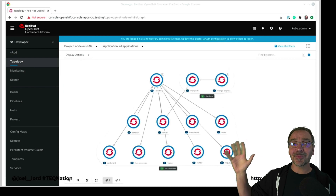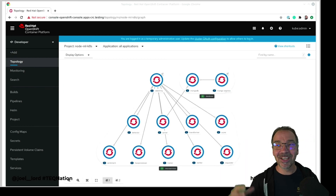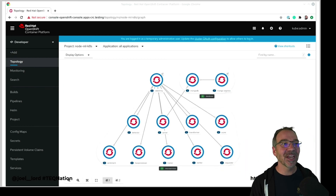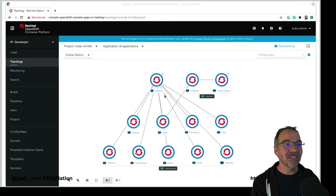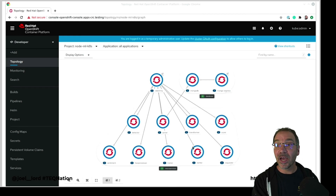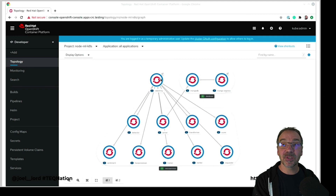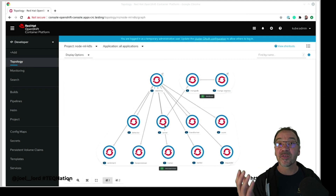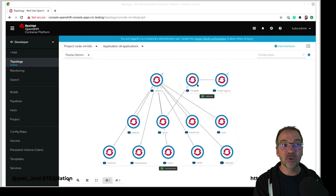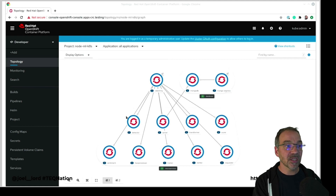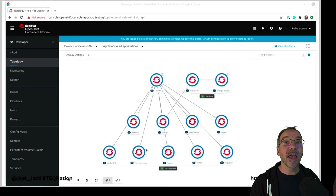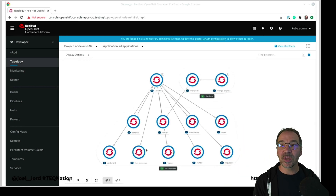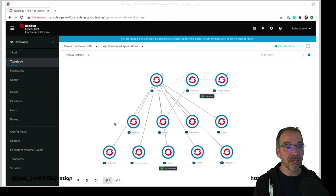So this is my final application. I've got my Twitter service — whenever a new follower comes in, it sends a message to RabbitMQ, which sends it to the server to save to MongoDB, also sends it to my face detection algorithm, and so on. All communication is done through RabbitMQ.